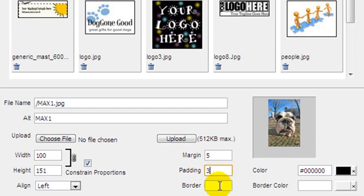Border lets you add a border around the image. It measures in pixels, so try 1 first for a thin borderline and go up from there. Use the border color palette on the right to select your border color.